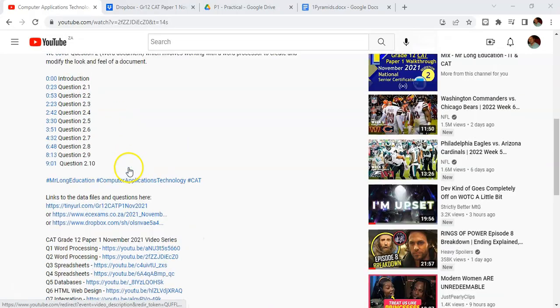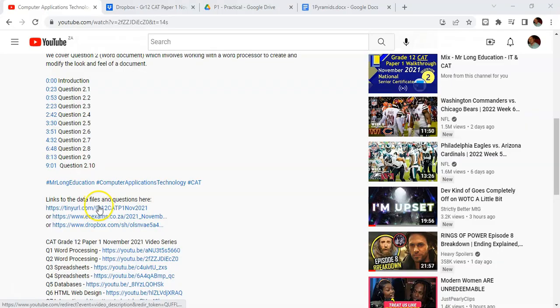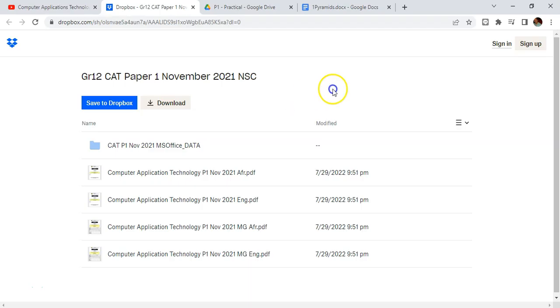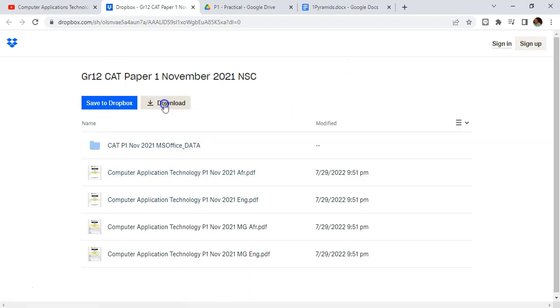If I click on a link, for example, I'll go to a Dropbox account. You don't need to have an account to be able to access them. You can get them free. You can get the memos, you can get the data files, and you can just click on that download button.